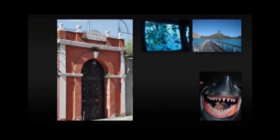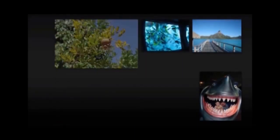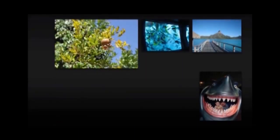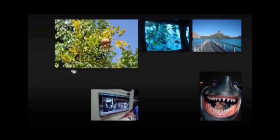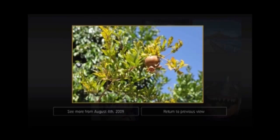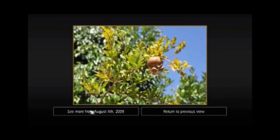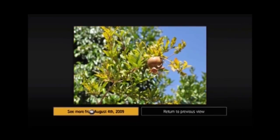One of the other things we did is we developed this browsing application. Here I'm presenting my entire 10,000 photo library randomly. This looks like any screensaver you've seen, but there's a catch — this one's dynamic.